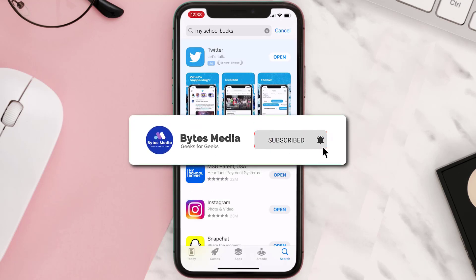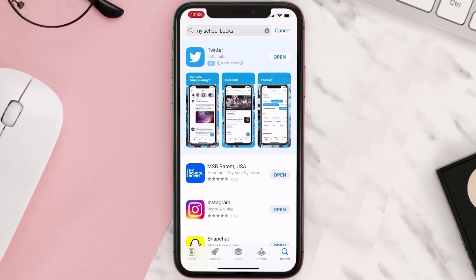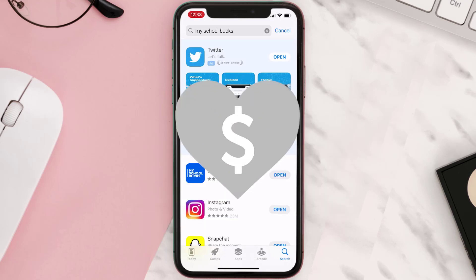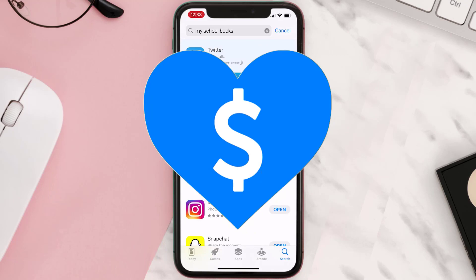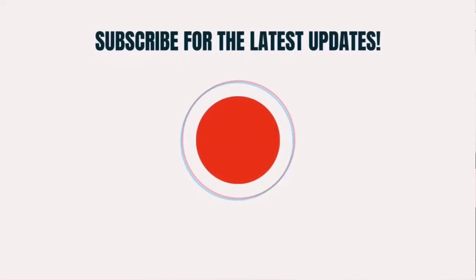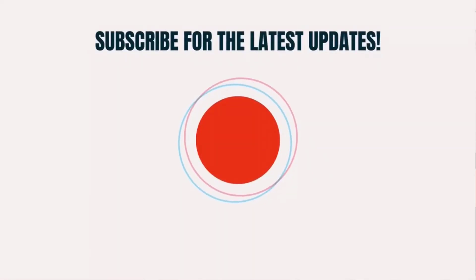Hopefully this will fix the issue, and if it did, make sure you give this video a super thanks by clicking on the heart icon to help support the channel. Don't forget to hit that subscribe button — we'll see you in the next one.